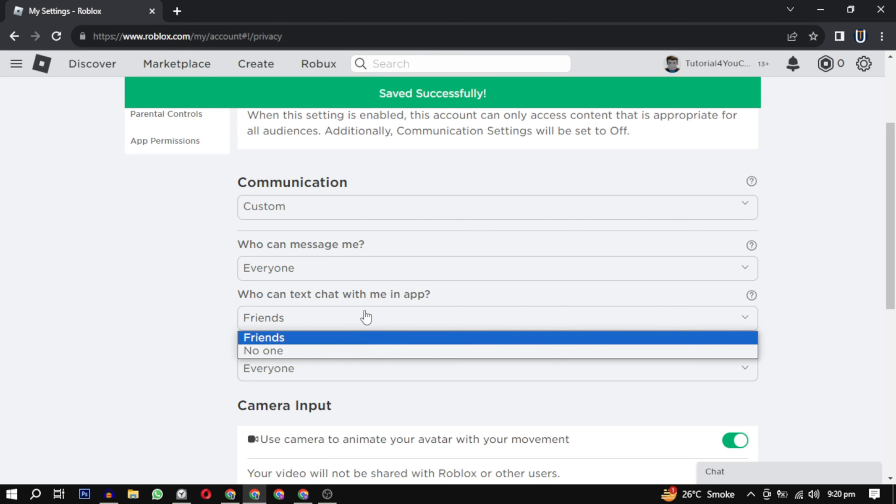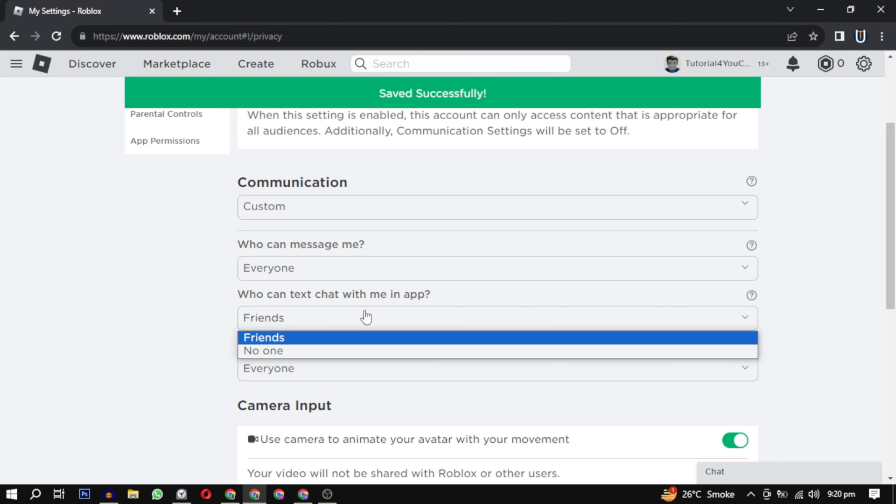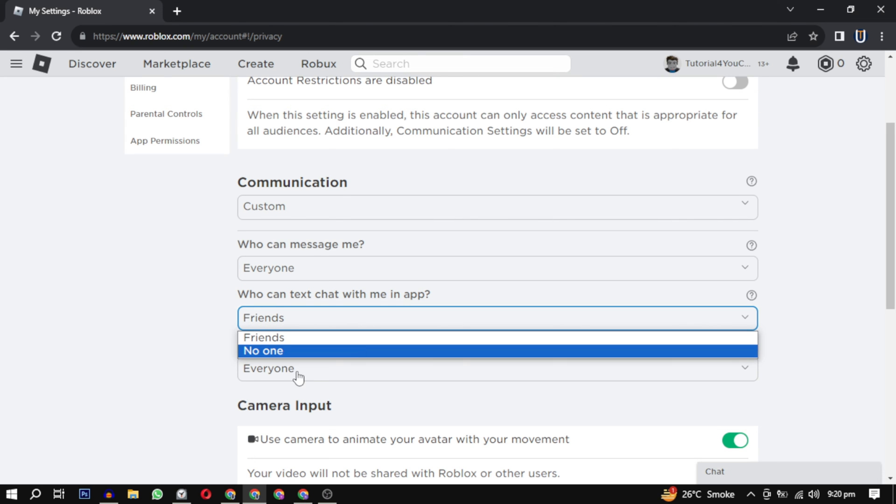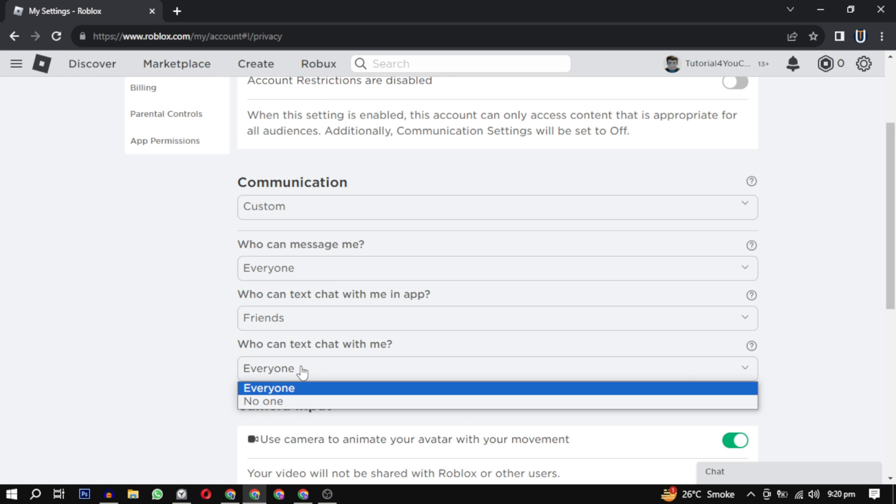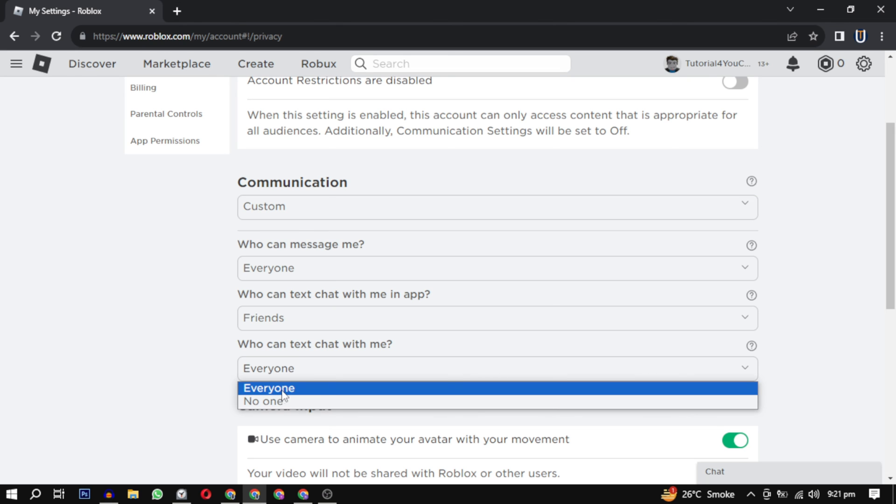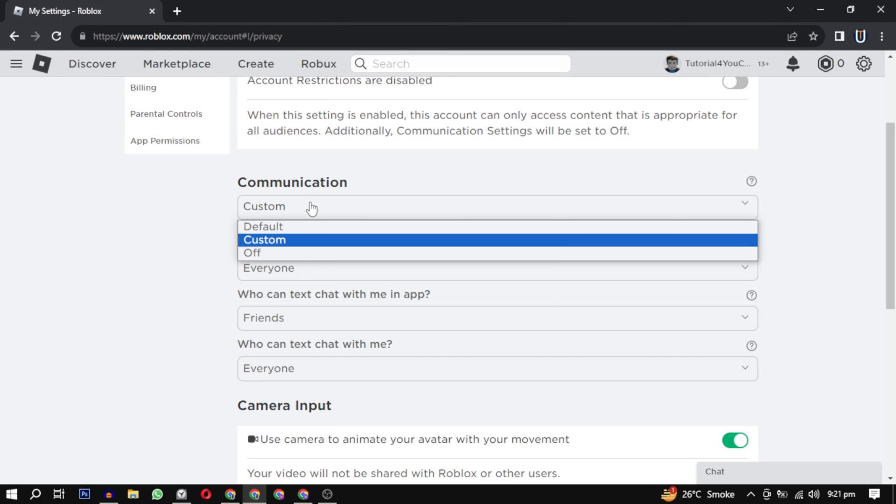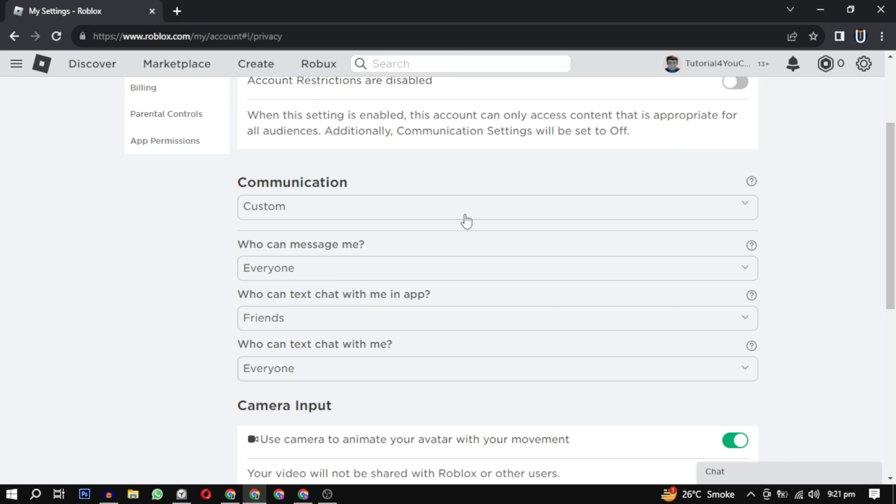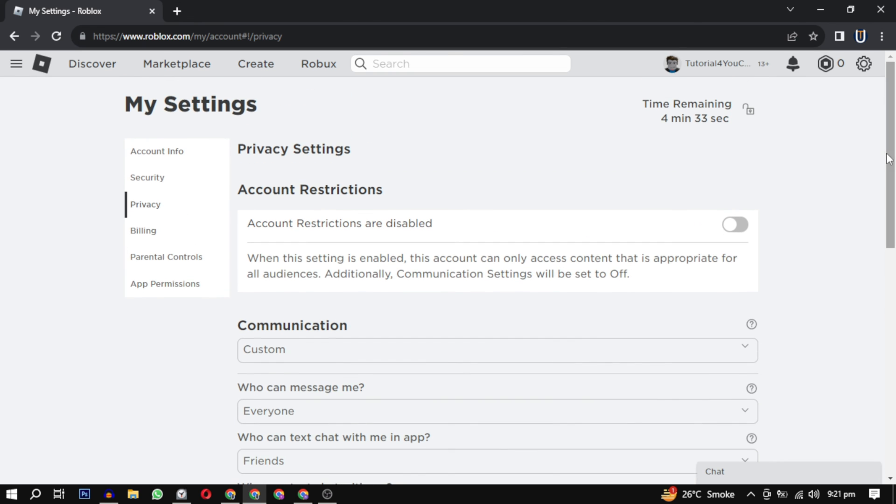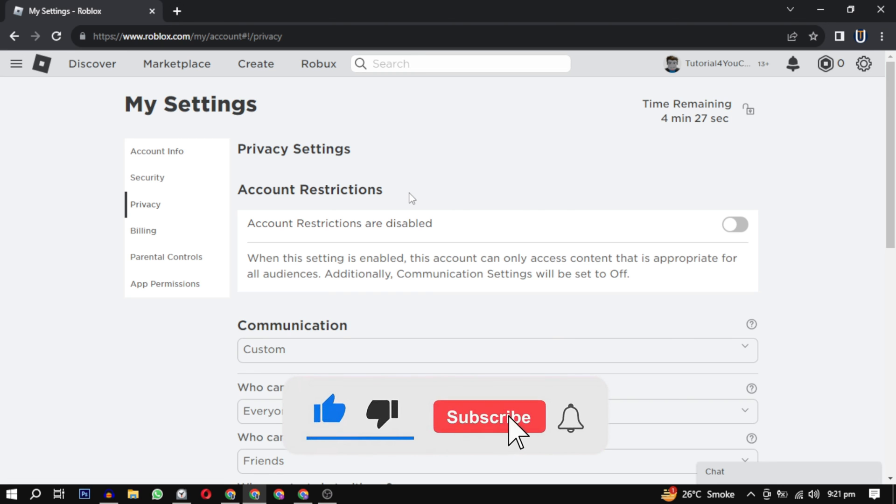So that everyone can join that experience. So these are the settings which you have to enable to fix this error. If this video helped you, please give this video a like and if you want to support the channel, hit that subscribe button.